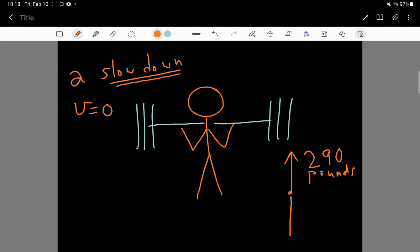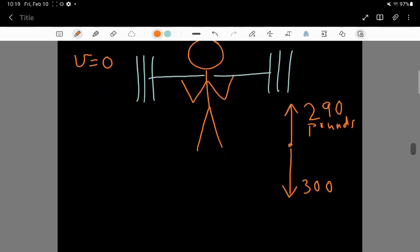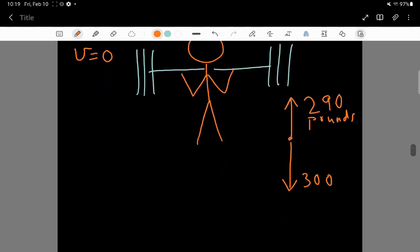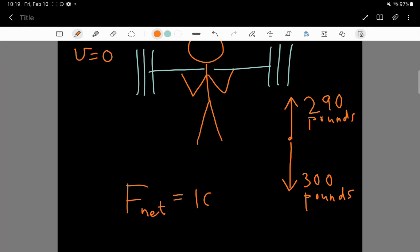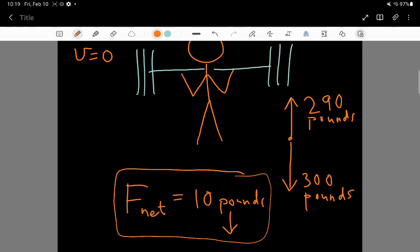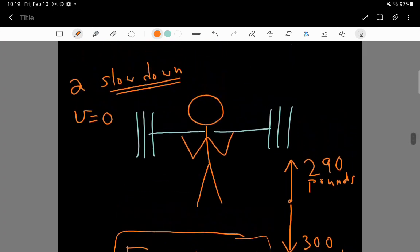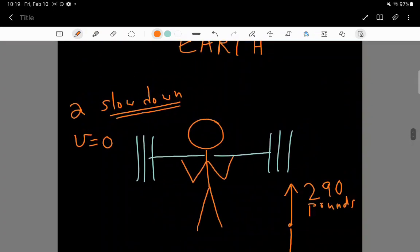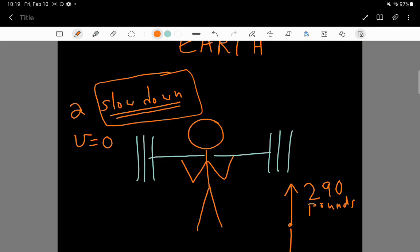The barbell still weighs 300 pounds, because the barbell didn't change and earth is still below. So, now the net force equals 10 pounds downwards. And this 10 pounds downwards might be able to cause this acceleration.